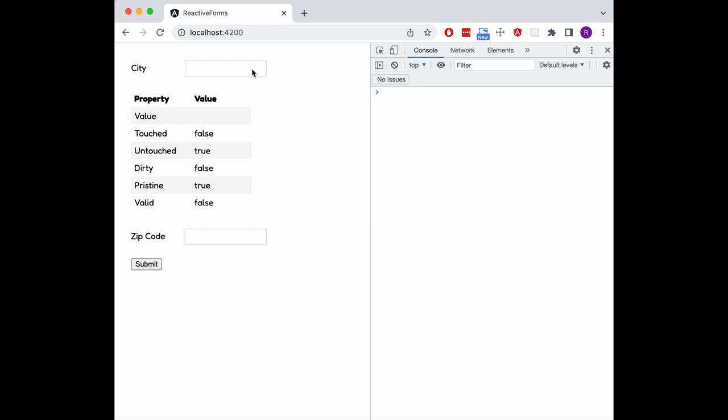Let's see this in action. Starting out with an empty city input, the control is marked as invalid. As soon as we enter a value, it becomes valid, and when we empty it again, it's not valid anymore.